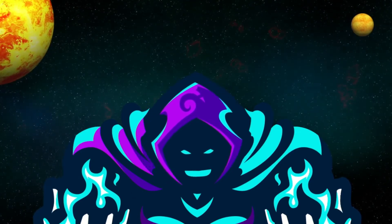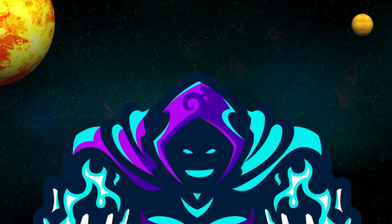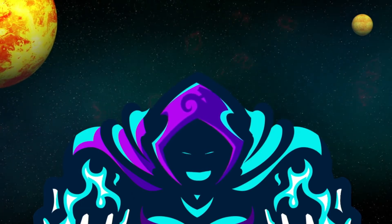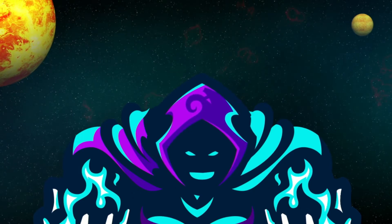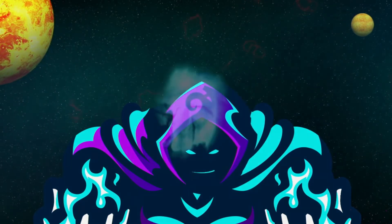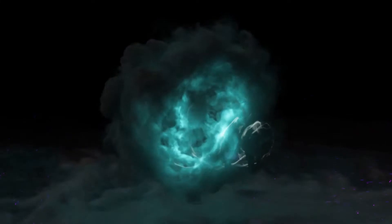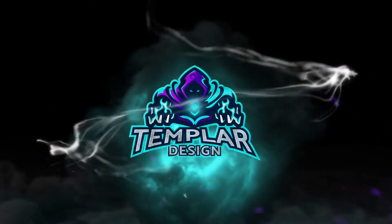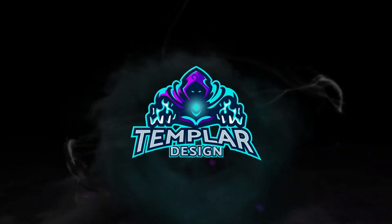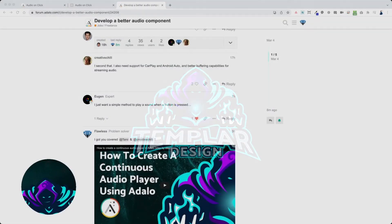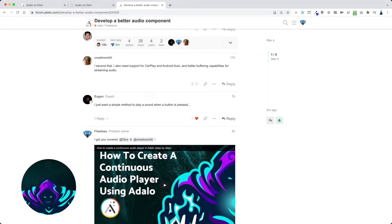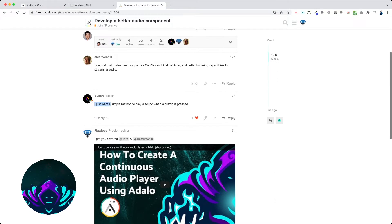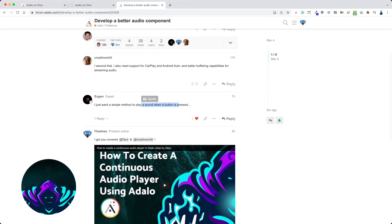What's going on Adalo community? This is Mario Flawless with Templar Design, and in this video I'm going to show you how you can add sound effects to your Adalo mobile app. Today's request comes from Eugene, who basically just wants a simple method to play a sound when a button is pressed.